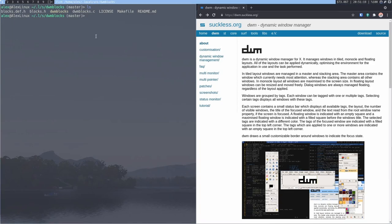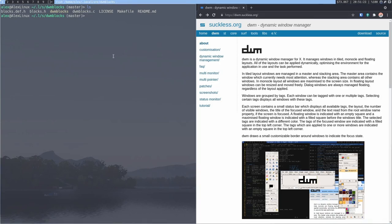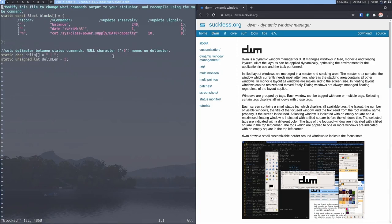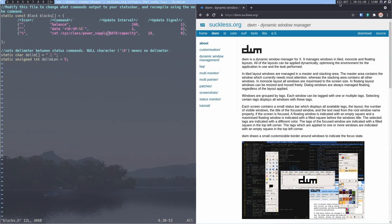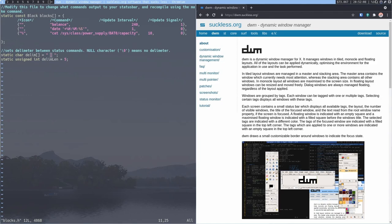It essentially modifies the variable that changes this text every however intervals you want. So in my case, I got a few things set up. I got a little price indicator over there, balance or something. I got the date in seconds, and I have that set to update every one second, as you can see, while the balance updates every 240 seconds. And I have the battery capacity, which is just sys class power supply bat zero capacity, whatever. And I have that update every 10 seconds. So I can see all these three separate pieces of data with a divider, which in my case is a little Unix pipe icon right here at the top, just in case if I want to see it.